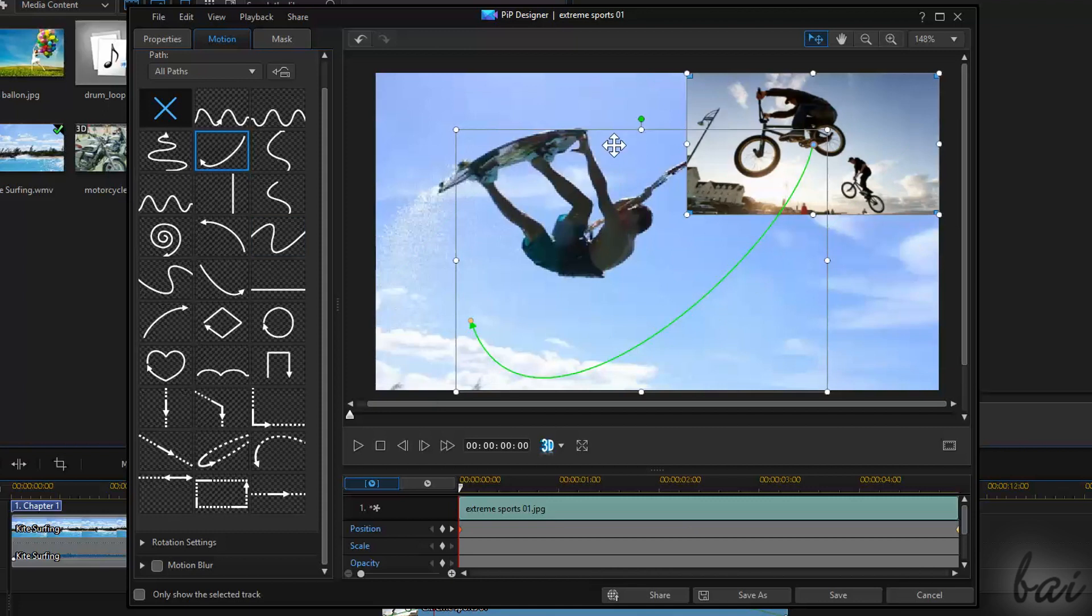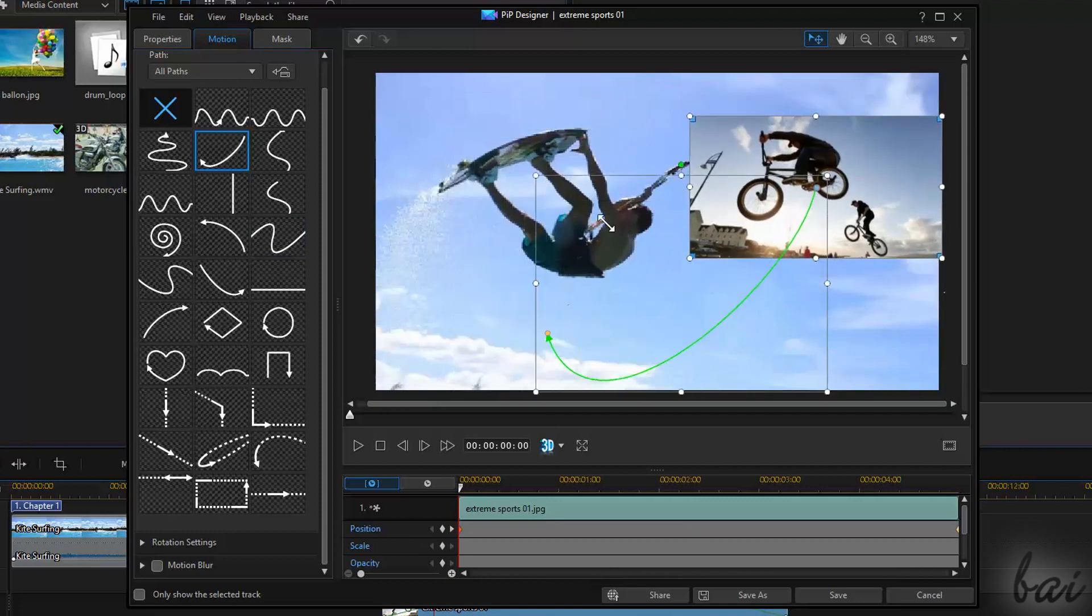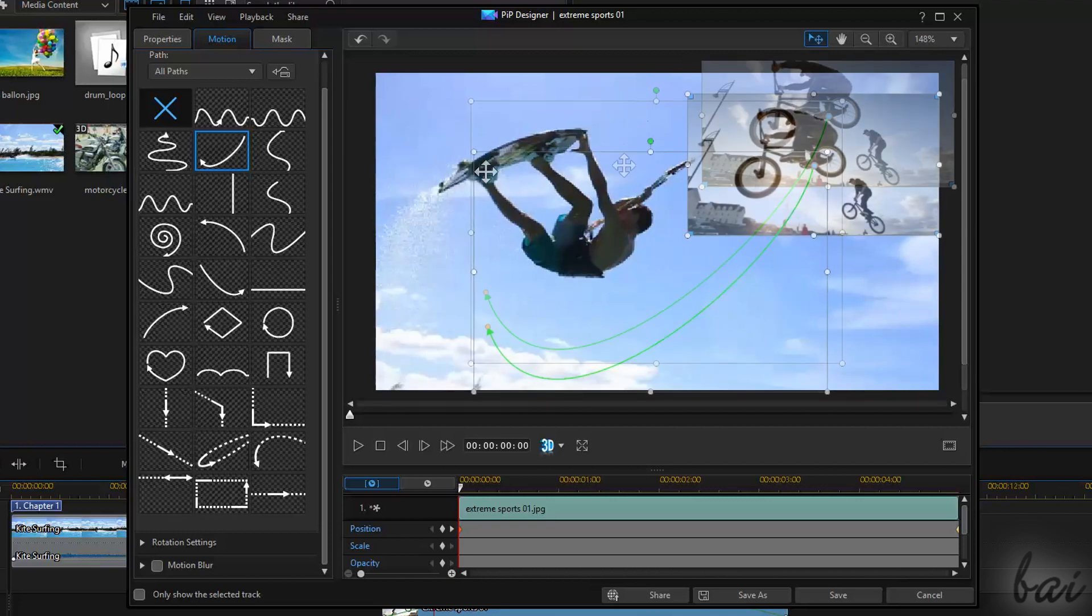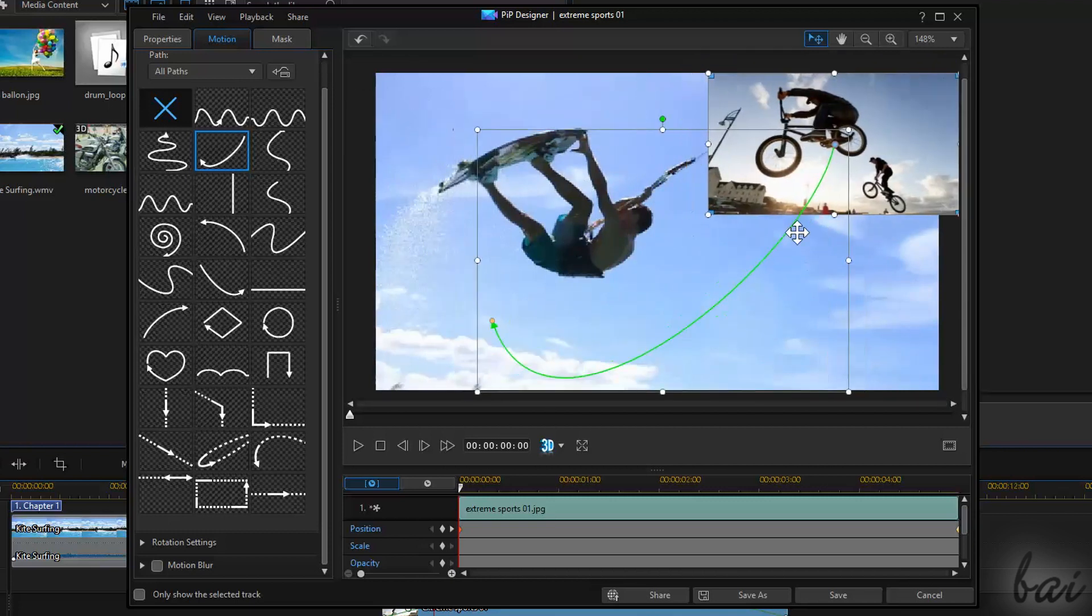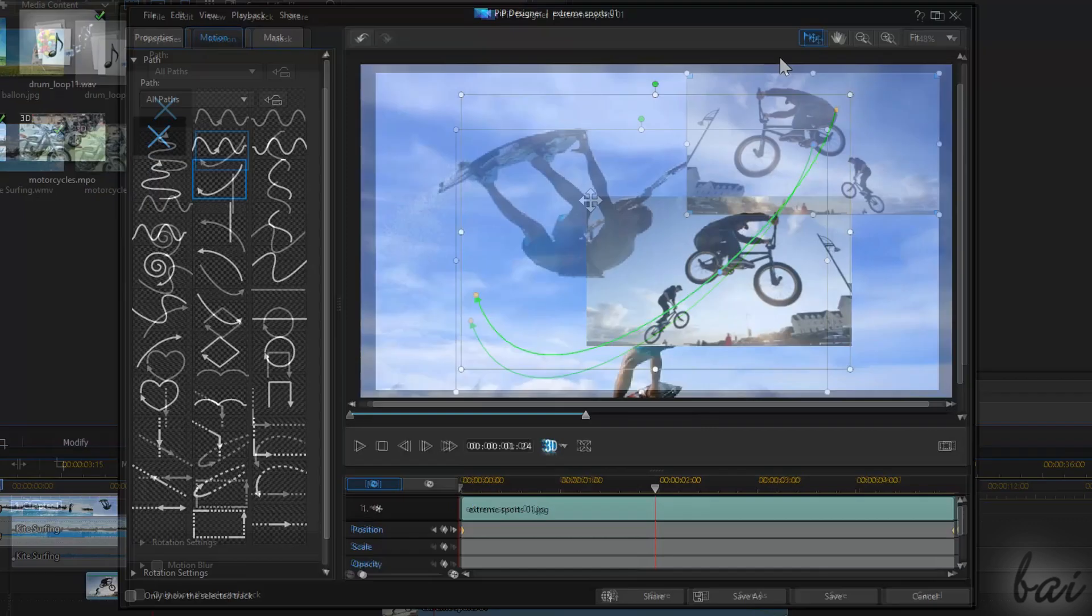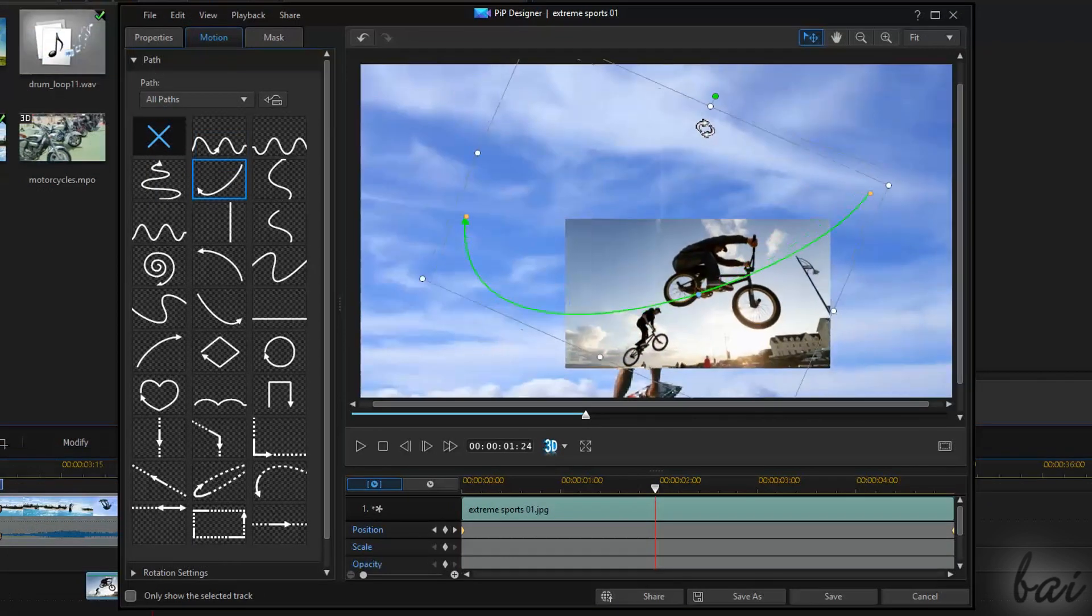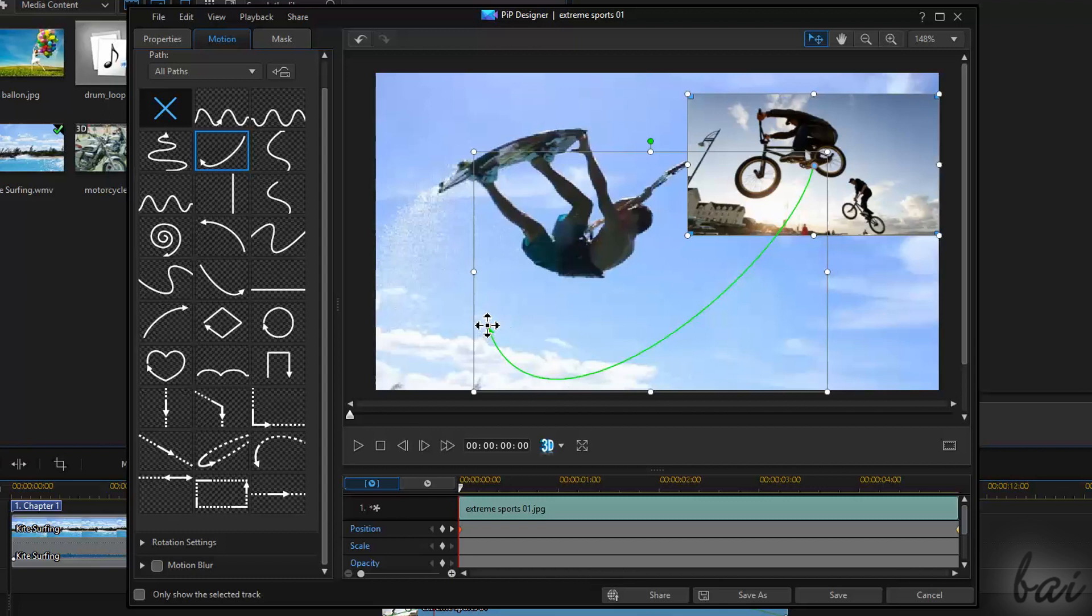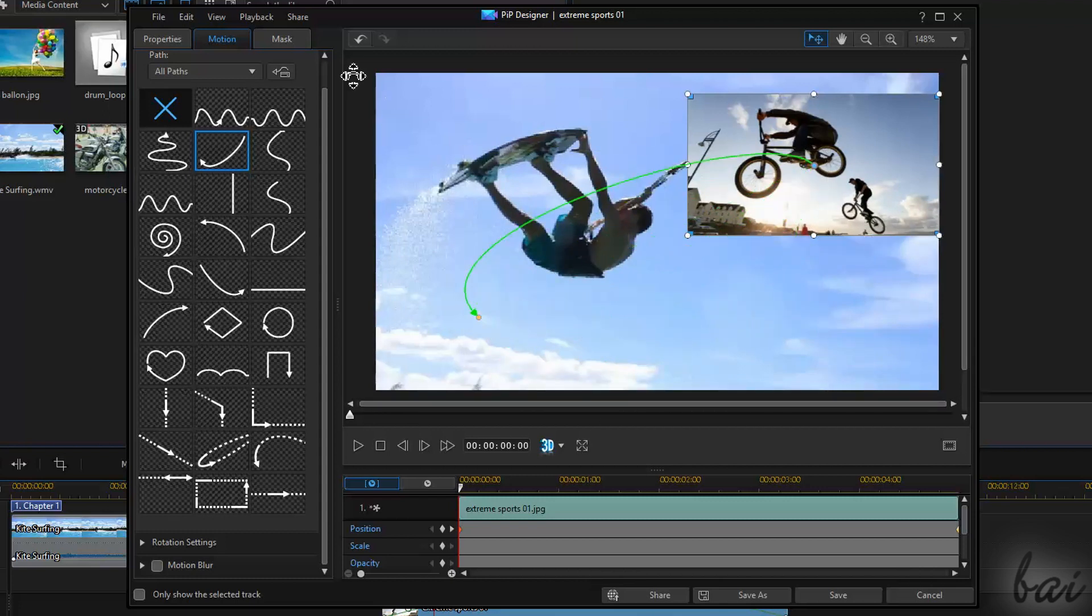This arrow can be edited just like a clip. Use the white nodes to scale the path. Click and drag to move it with the clip as well. Use the green nodes to rotate the path. Plus, you can drag the yellow nodes or the green path itself to edit the motion path.